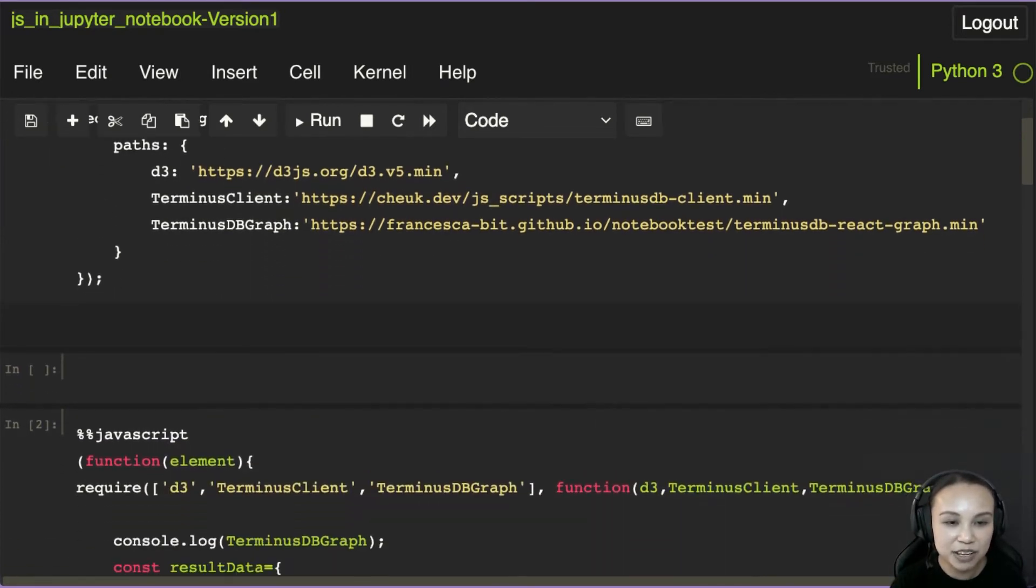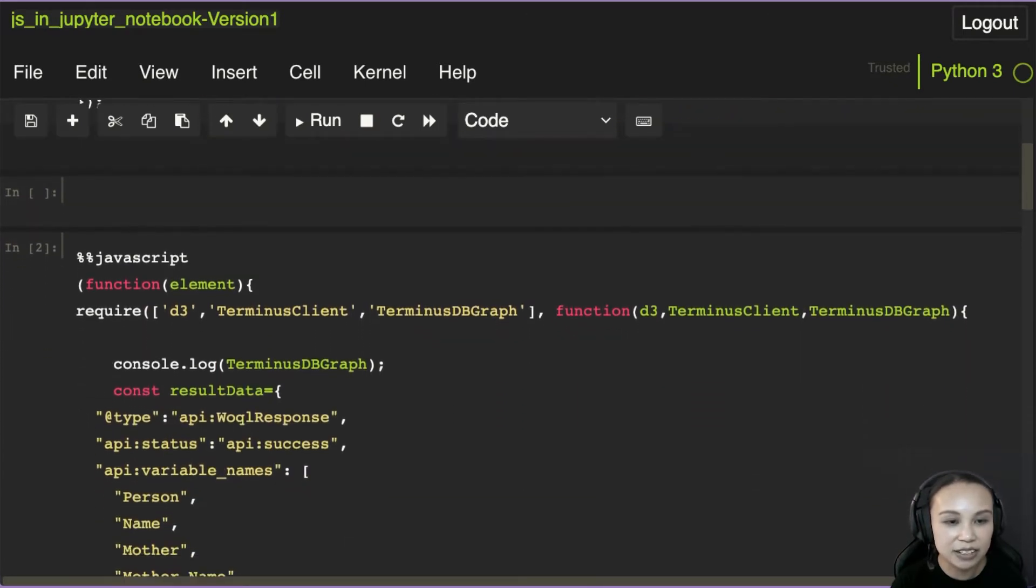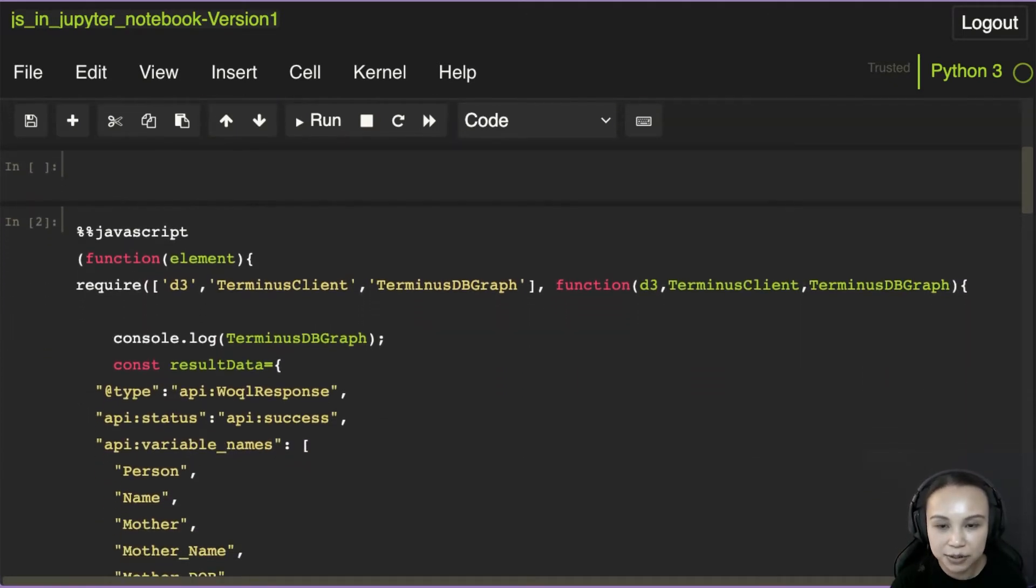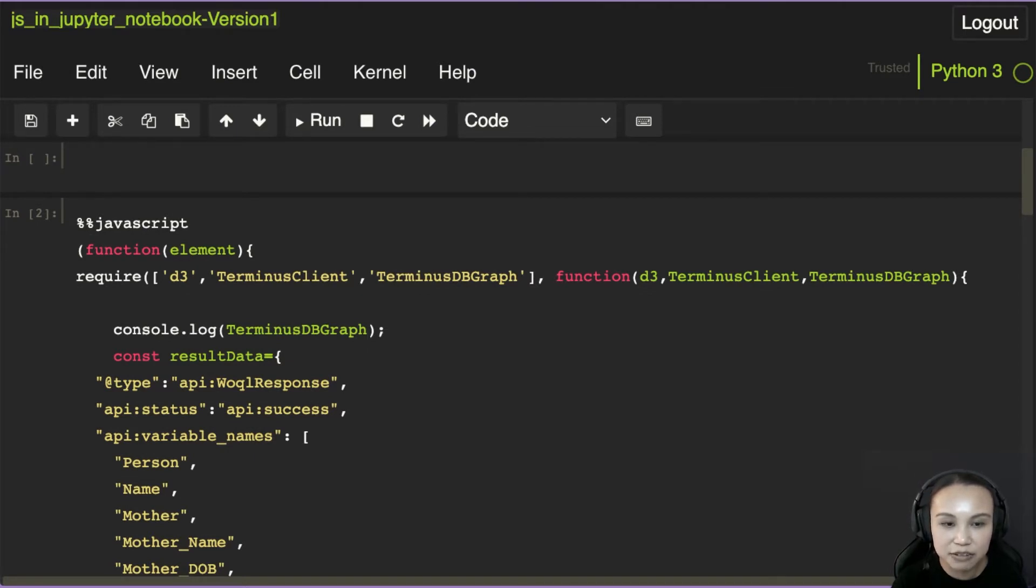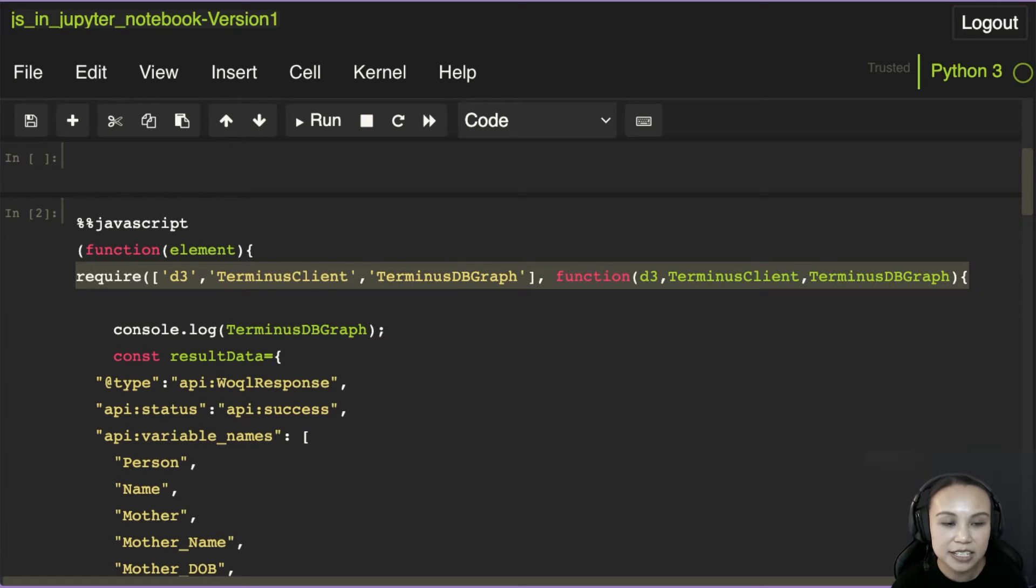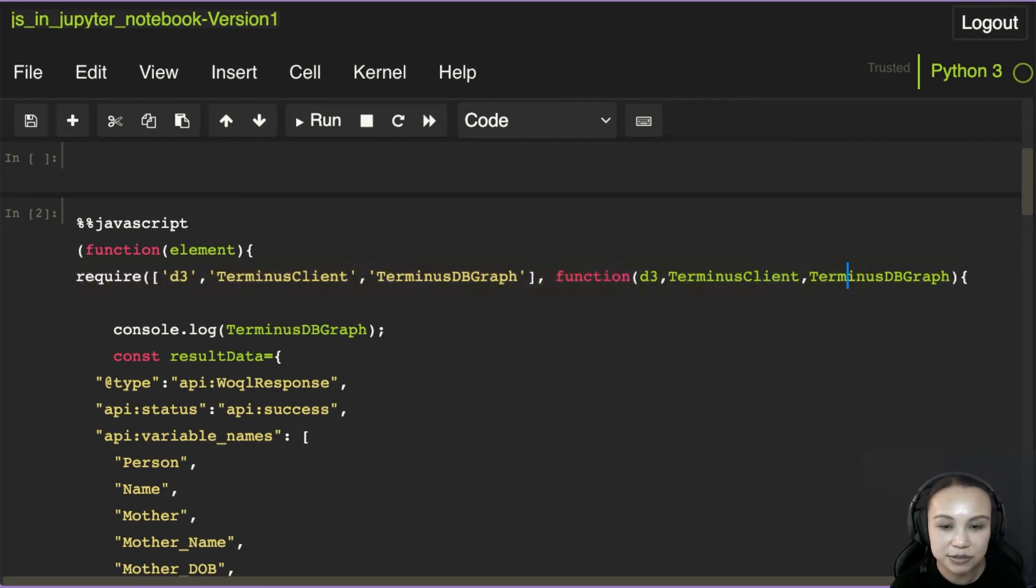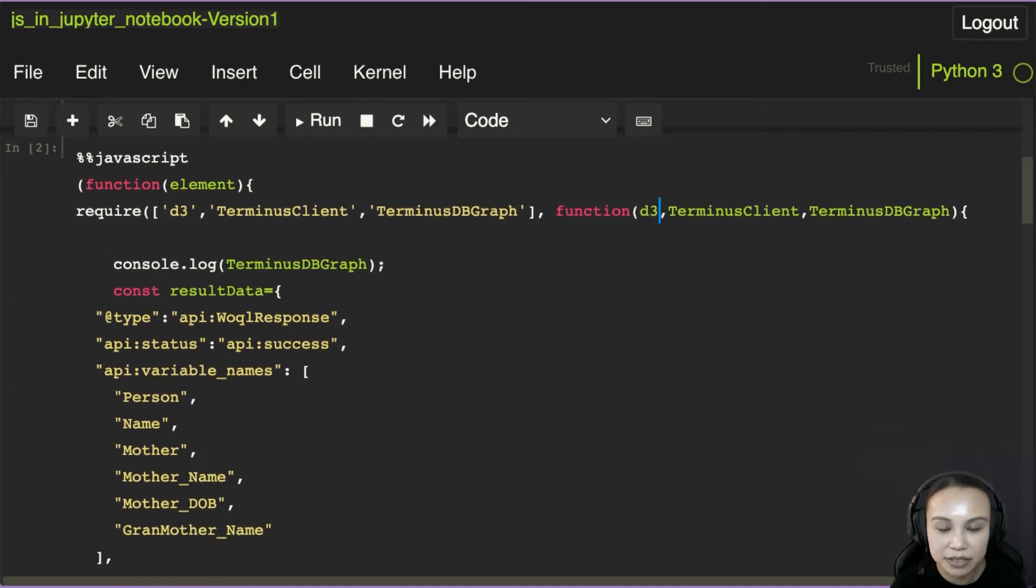We also have this script which basically renders the graph. You see that require, this line here is like importing in Python, so we could use these objects from these scripts.